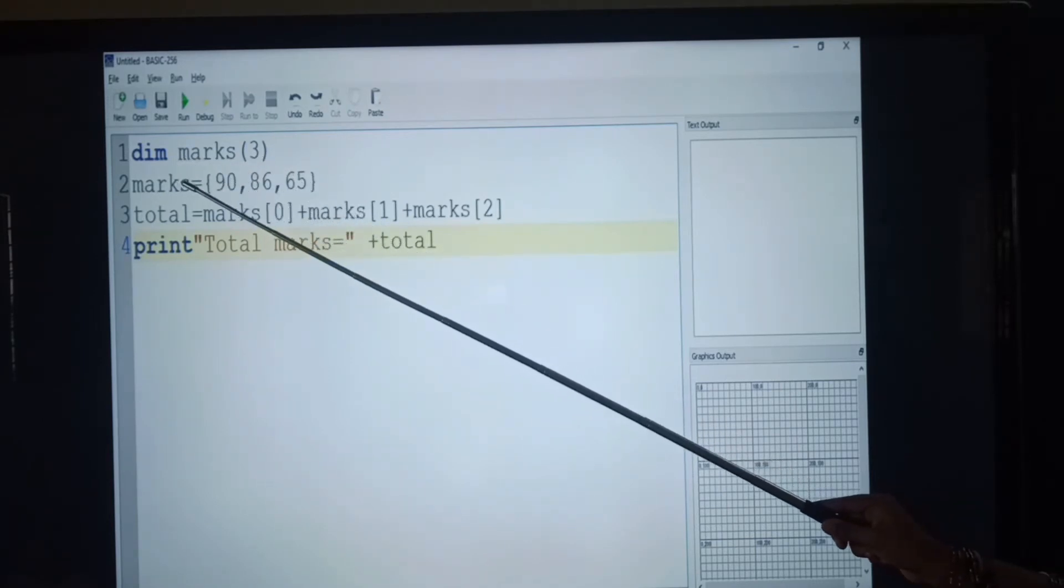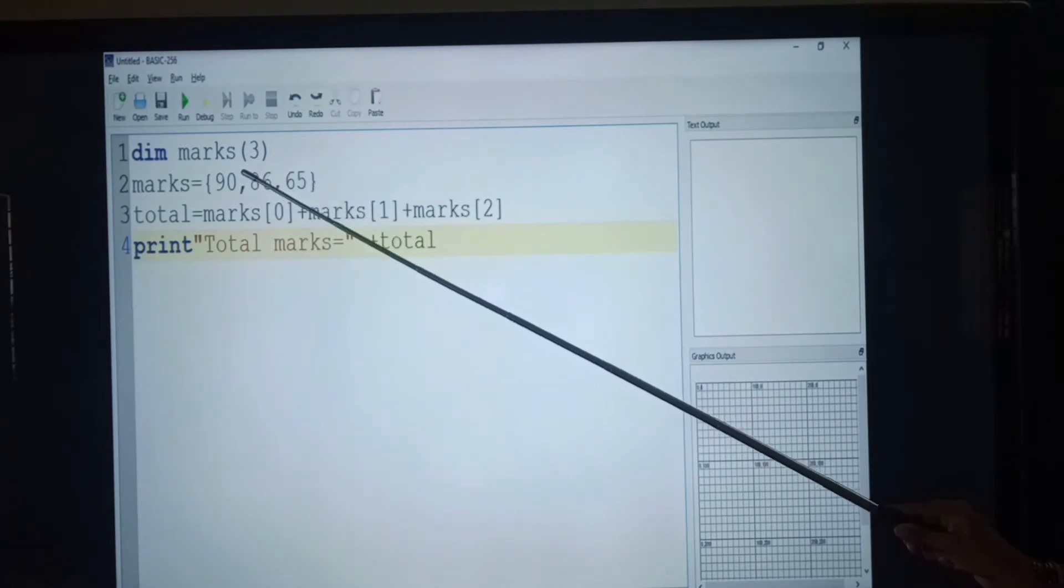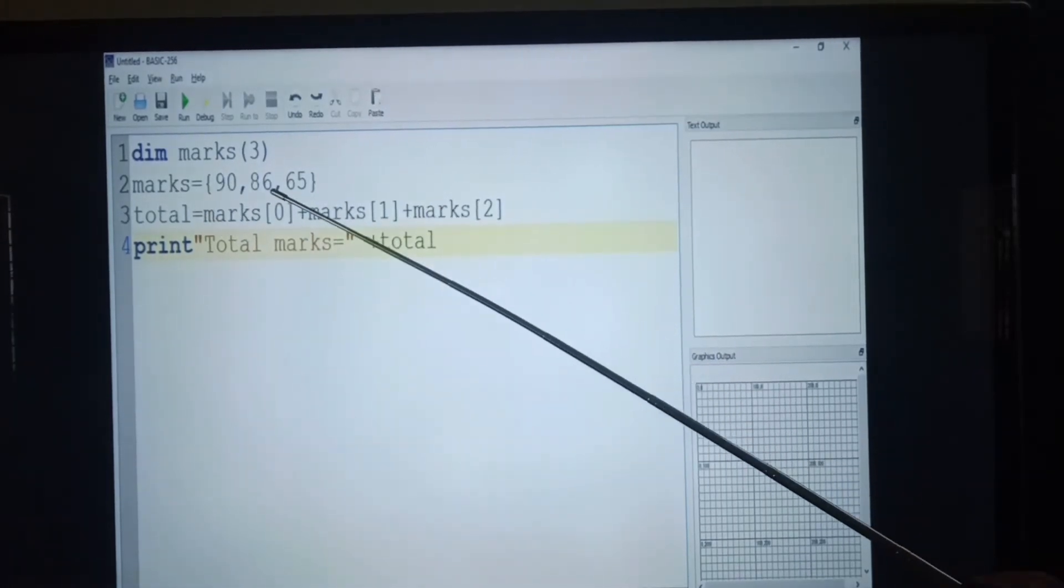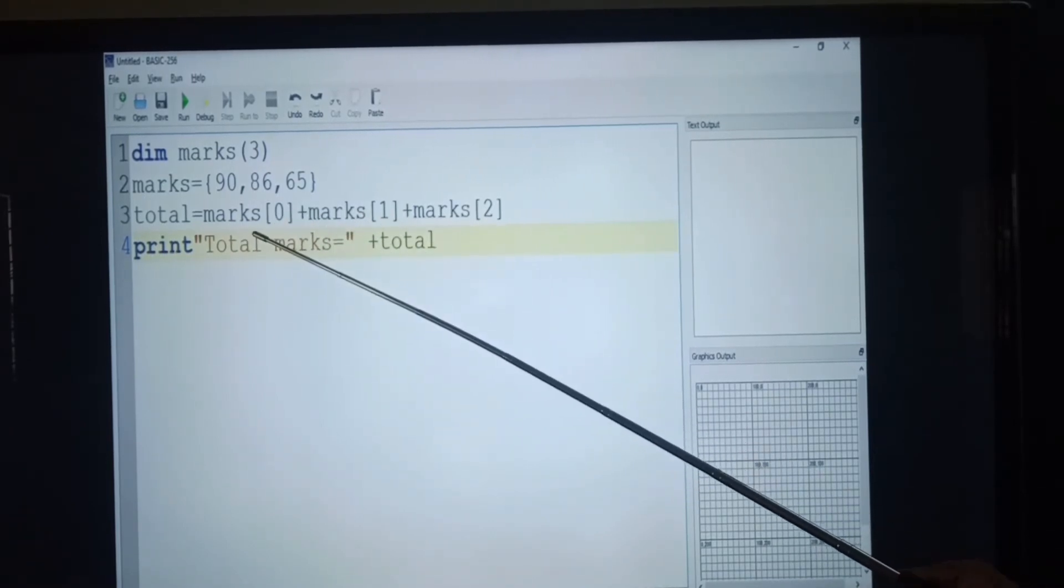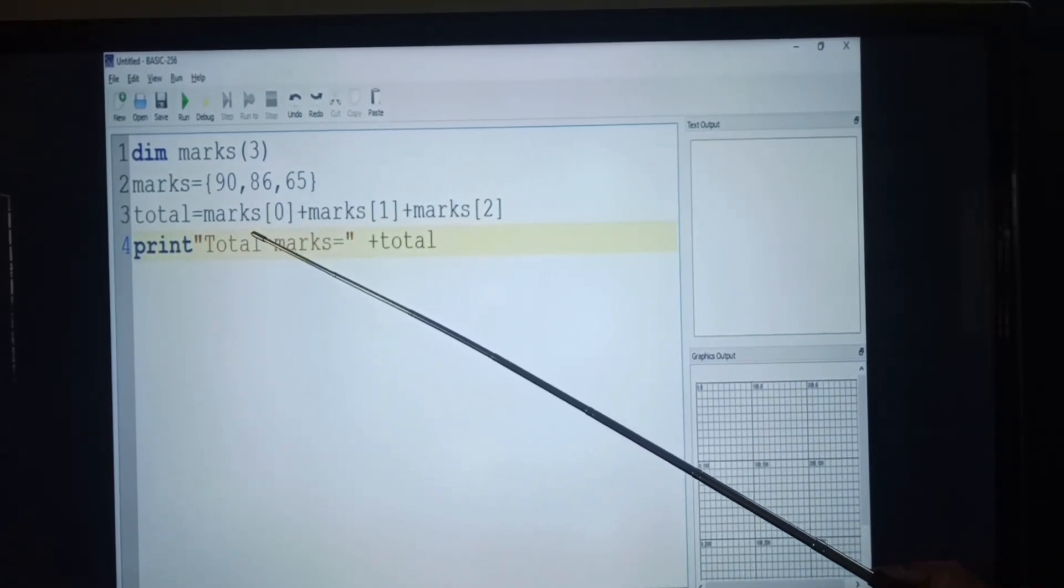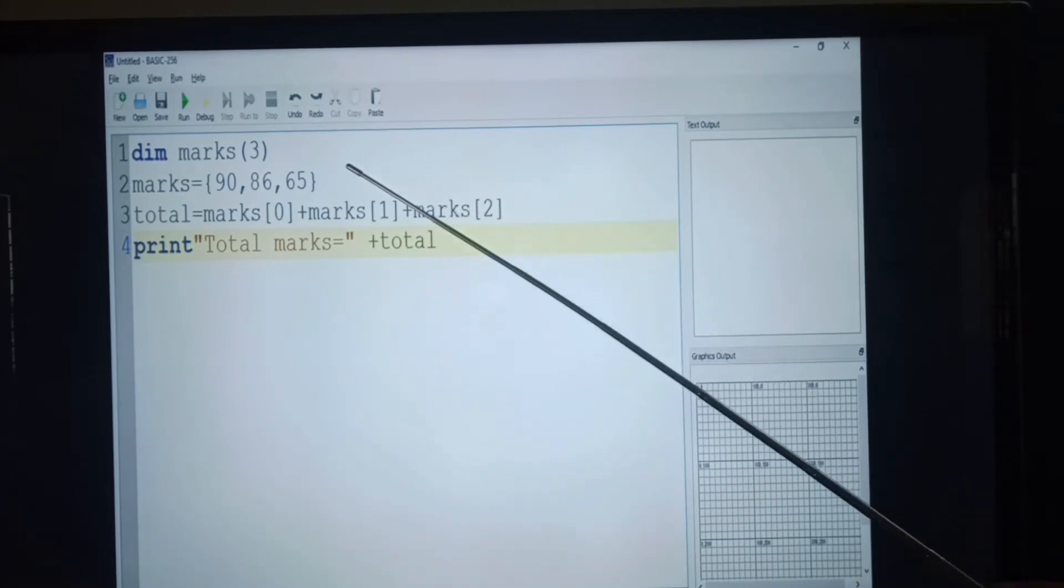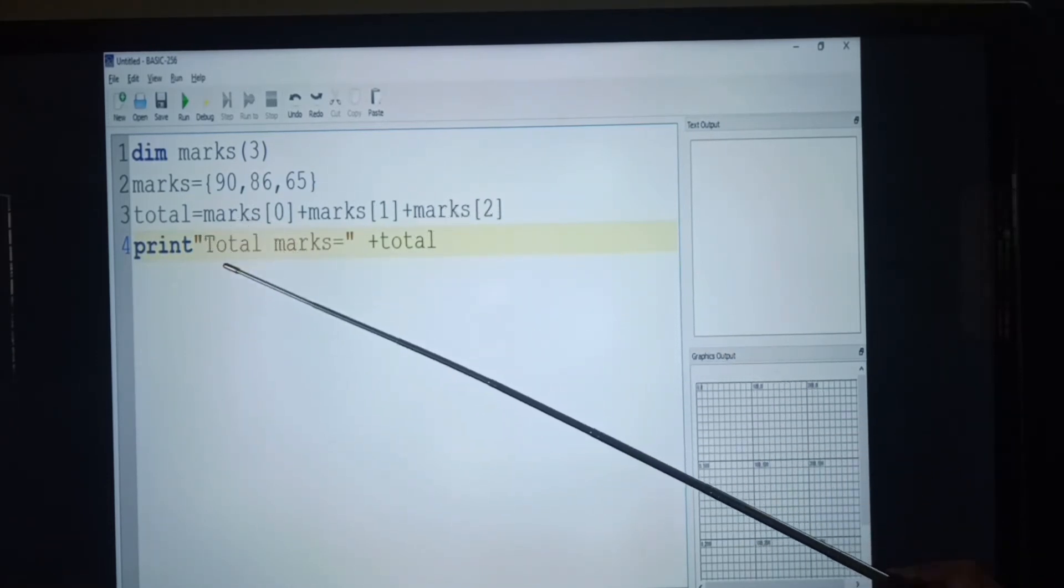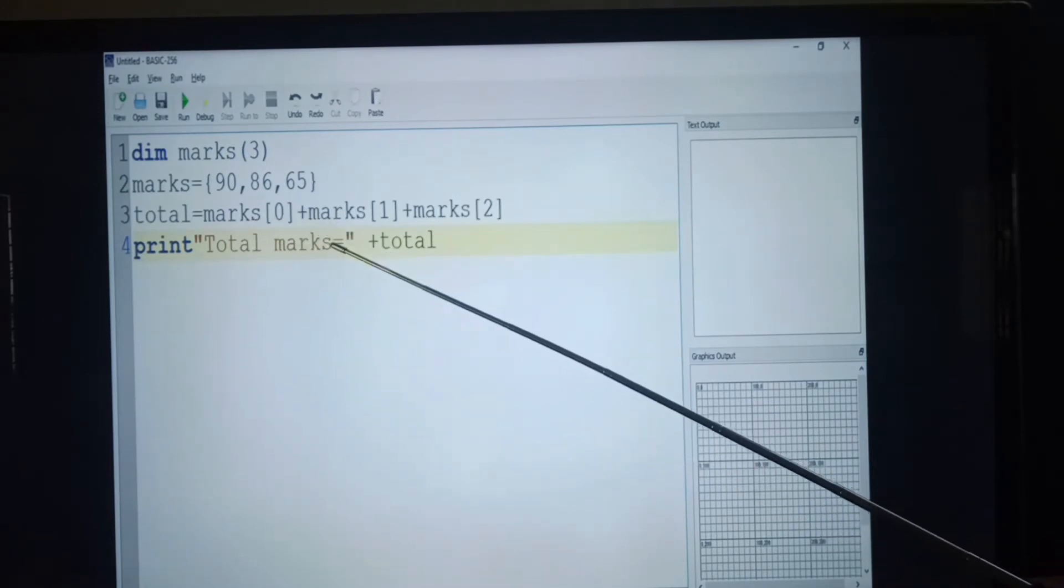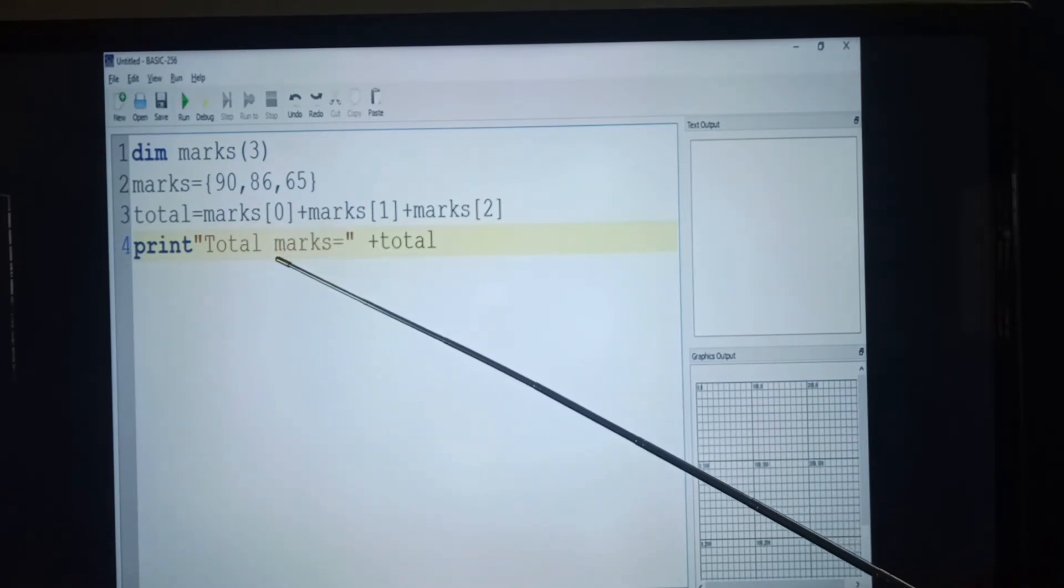Next line, we are assigning three values to the variable name, that is marks. Next line, we are assigning a value together by using the element index in square brackets along with the array name. Then print statement, which is used to print the elements or values.